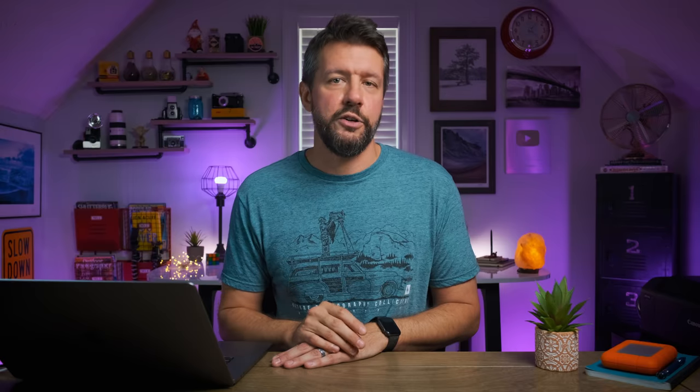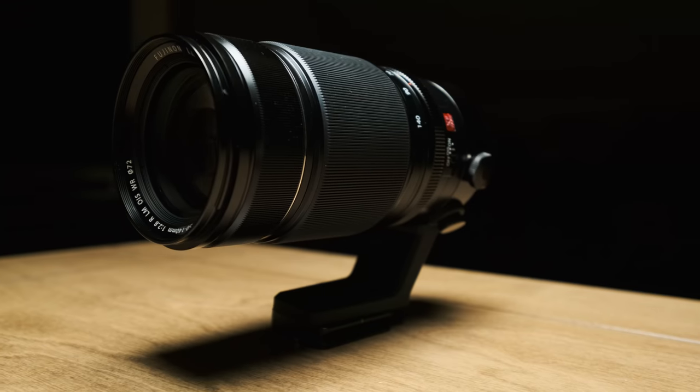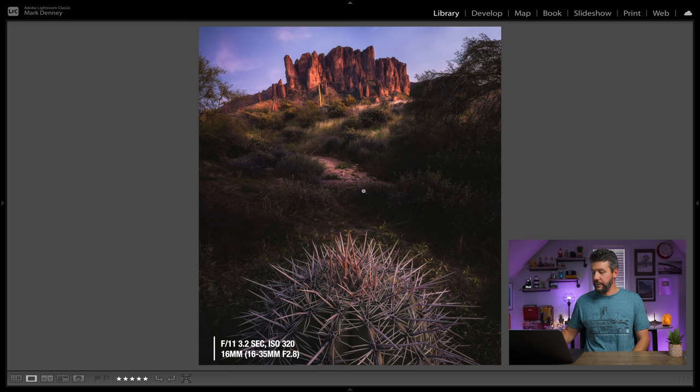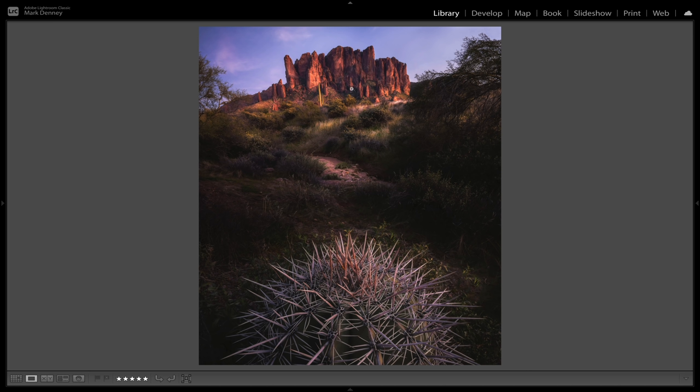Before jumping into exactly what scene stuffing is, it's important to first recognize two very important characteristics of both lenses. The first thing related to a wide-angle lens is that it will always exaggerate the distances between elements in your scene. Here's a good example where the foreground cactus, the midground path with light hitting it, and the mountains in the background all look substantially farther apart than they actually were on location — because I was using a wide-angle lens.